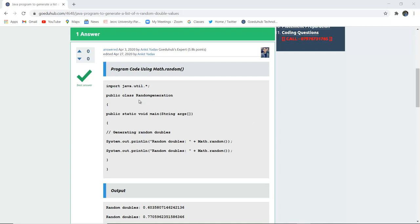First, we've generated a class named RandomGeneration. You can give any name to your class, but remember that class name during compilation and running of the program. To generate the random double values, we use the System.out.println statement with the Math.random method.